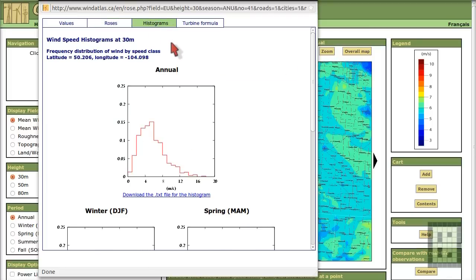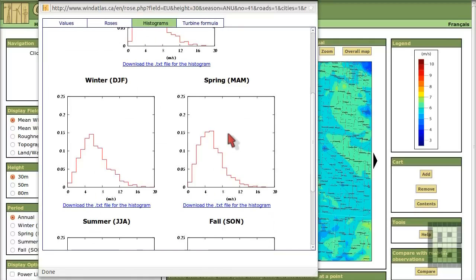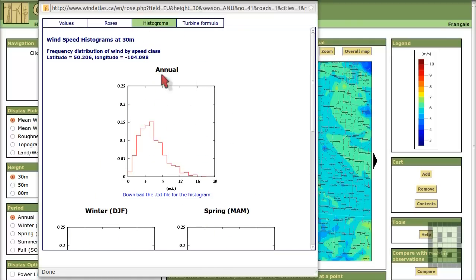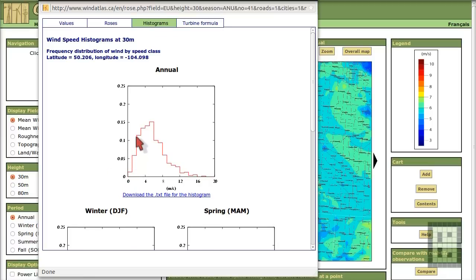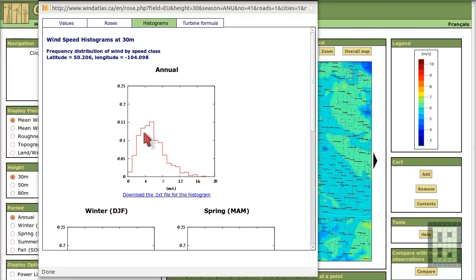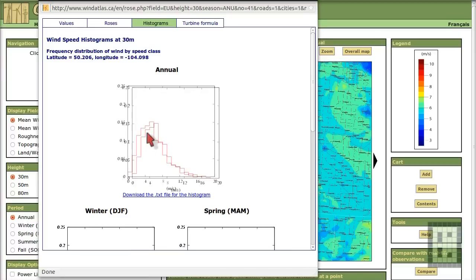Now, here is an even more important data. This is what I used in my calculator. You see here, they show you how much time the wind will blow with a certain speed. Like for example, around 4 meters per second. Maybe 5, 6 meters per second. It's most of the time, the wind will blow with this speed.